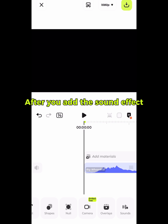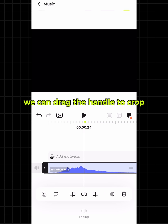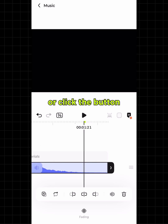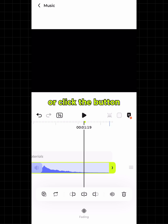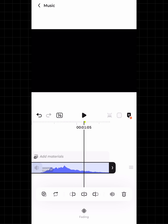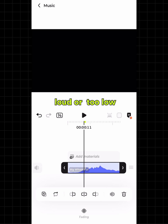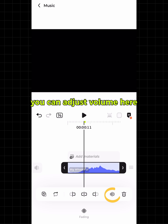After you add the sound effect, you can drag the handle to crop, or click the button below to crop. If the volume is too loud or too low, you can adjust the volume here.